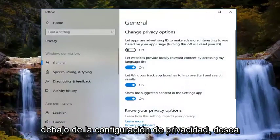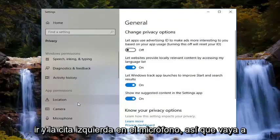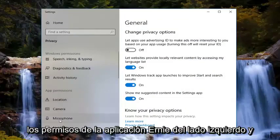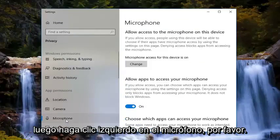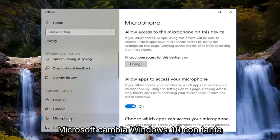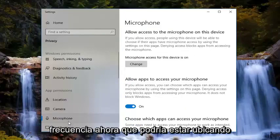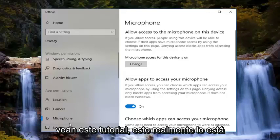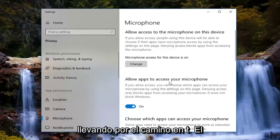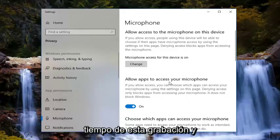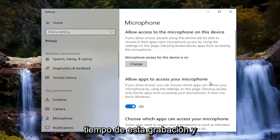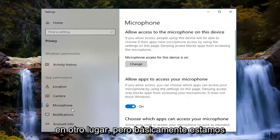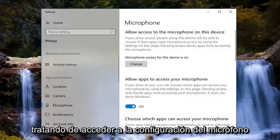Now underneath Privacy Settings, you want to go and left click on Microphone — on the left side underneath App Permissions, left click on Microphone. Please keep in mind, Microsoft changes Windows 10 so frequently now that it might be located in a slightly different spot when you watch this tutorial. This is just really taking you down the direction at the time of this recording, and it should pretty much carry over as well. So just don't be mad if you have to click somewhere else — we're basically trying to get to the microphone settings here.